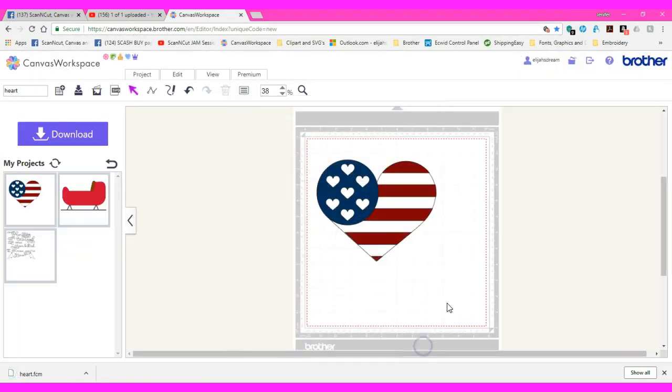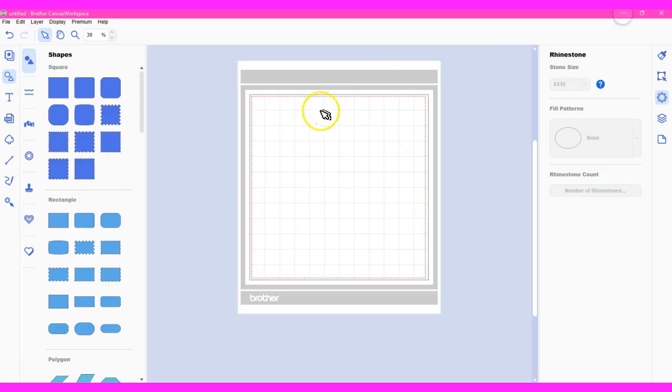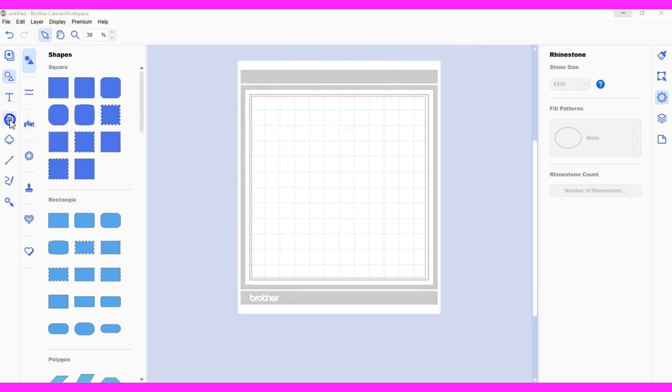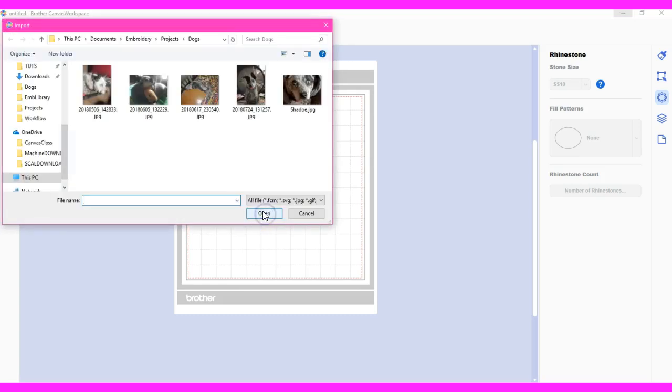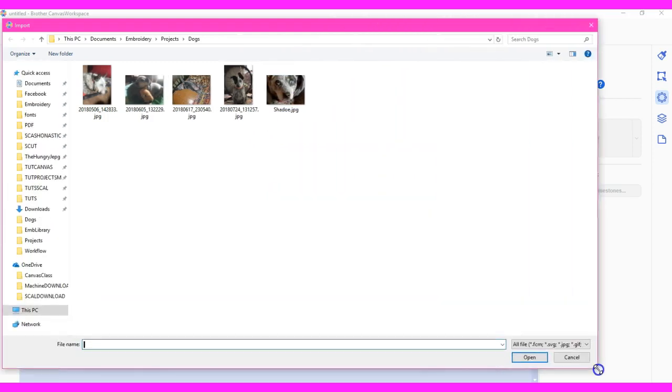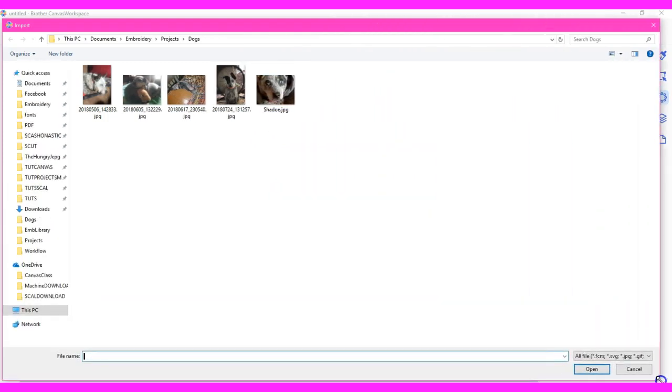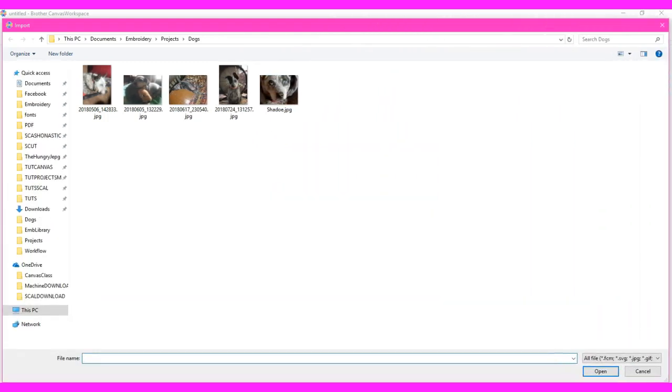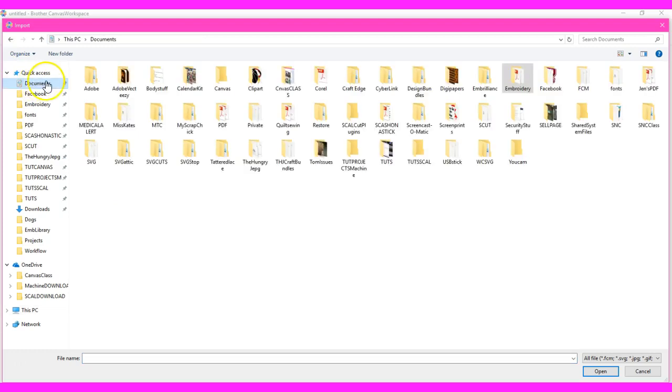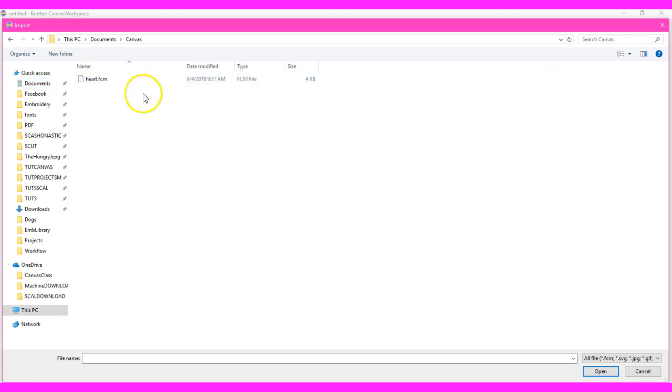Now I'm going to minimize this. I'm here in my offline program. I'm going to come to SVG. Let's make this bigger so we can all see what's going on here. Where did I put that? Well I just created a canvas folder in my documents area. Right here, canvas, there's my heart.